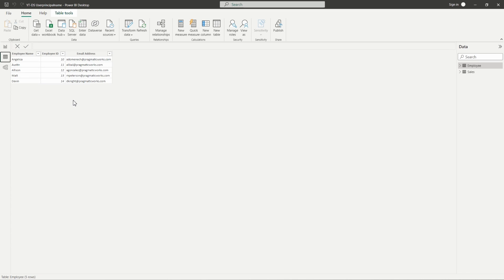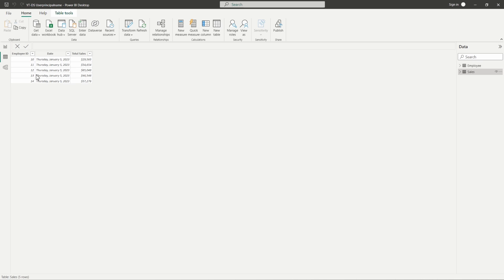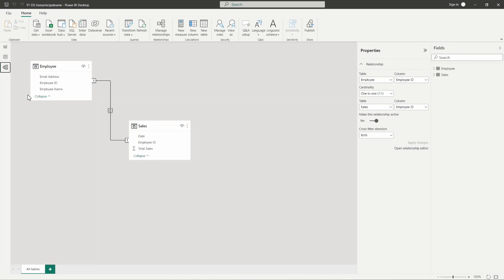If we head over to the data view, just to take a look at the data we have here — on our employee table we have a column with the employee name, a column with the employee ID, and their email address. This is essential in order for this to work, so you will need to insert a column with your employees' or users' email address for this function to work properly. On the sales table we have a column with employee ID, a date column for our sales date, and a sales column with the total sales on that date for each employee. In the model view, we can see the two tables — the employee table and the sales table — do have a relationship between them via the employee ID column, which must also be in place for your security to work.